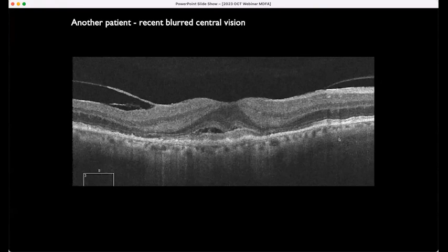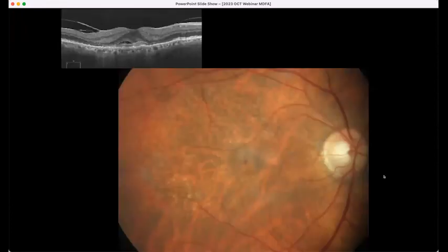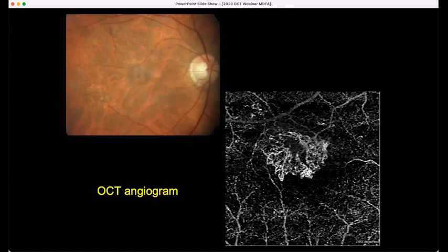This is another patient with recent blurred central vision. Even though there is very prominent and thickened posterior hyaloid, this is vitreo-macular attachment rather than vitreo-macular traction, and that's not the cause of the pathology — it's just a very broad attachment of the prominent hyaloid. The action is down here: there's a small hemorrhage, a grayish appearance, subretinal fluid, and the patient has a neovascular membrane.